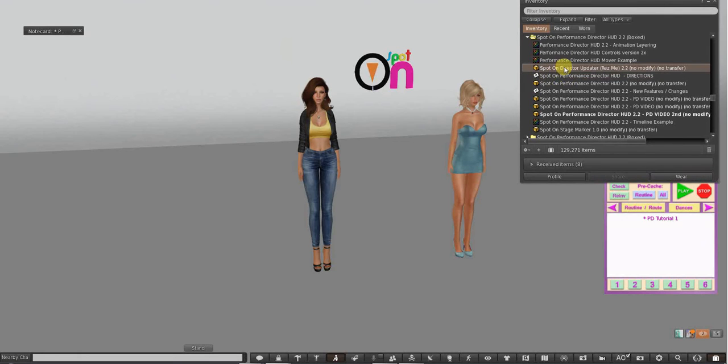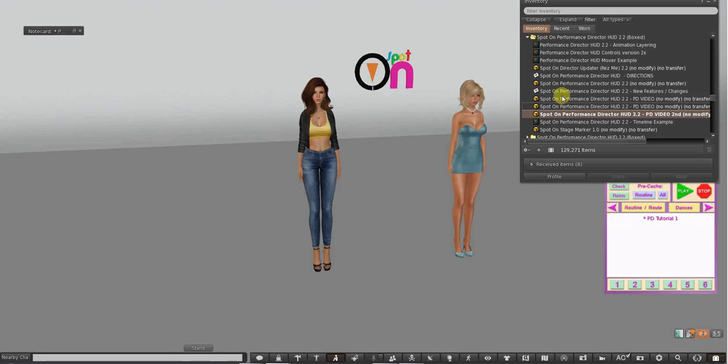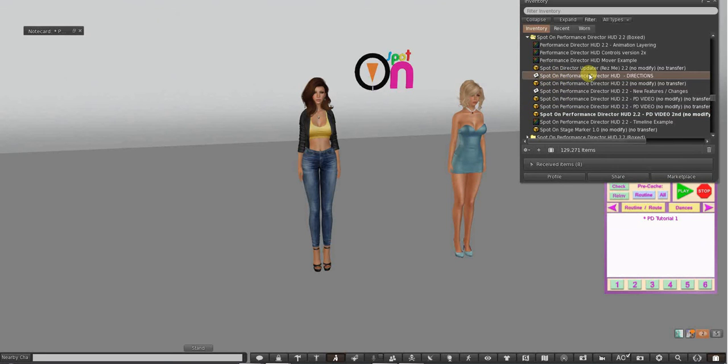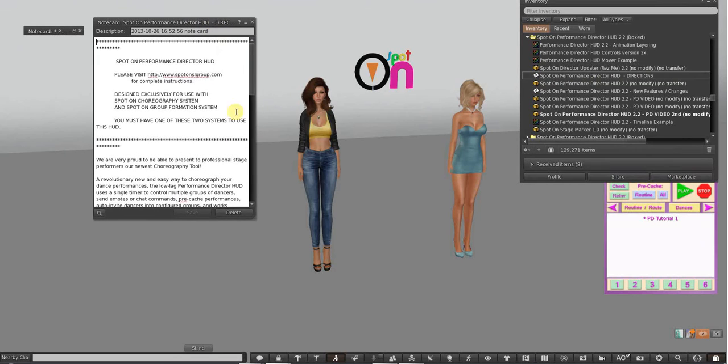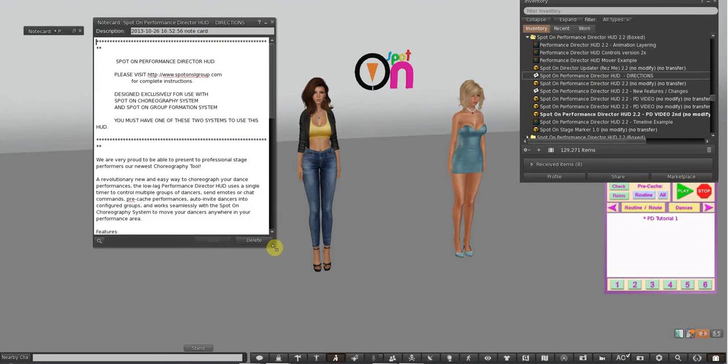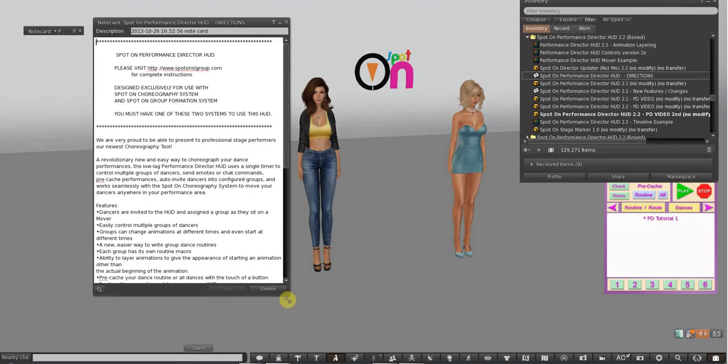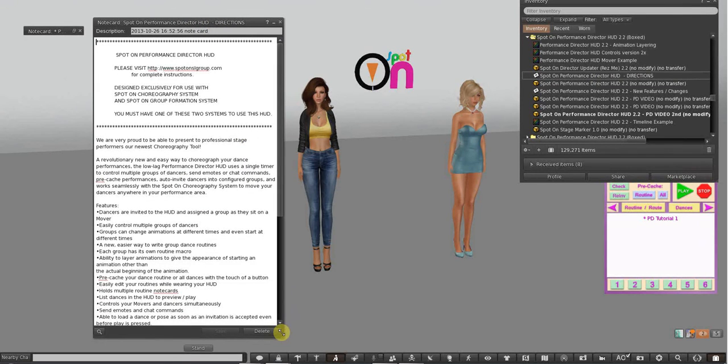You have a little cheat sheet on setting up your choreography movers, what to put in each one, and you have an updater and the HUD. Again, I have a couple of them.